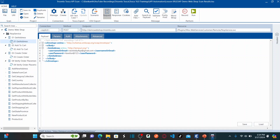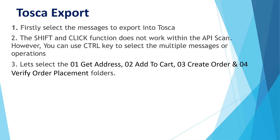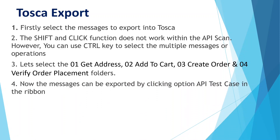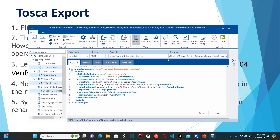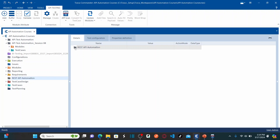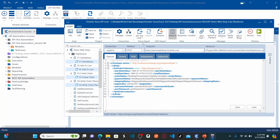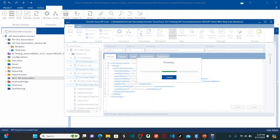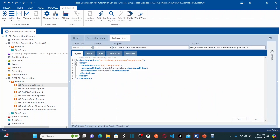We are going to select all four messages that we would like to export into Tosca. Messages can be exported by clicking the option 'API test cases' in the ribbon. Before you export, we need to make sure we select the component folder created in the earlier session. If you select this component folder and perform the export action, all messages will be exported to that same component folder. Now I selected the messages and simply click on 'API test cases' to export.